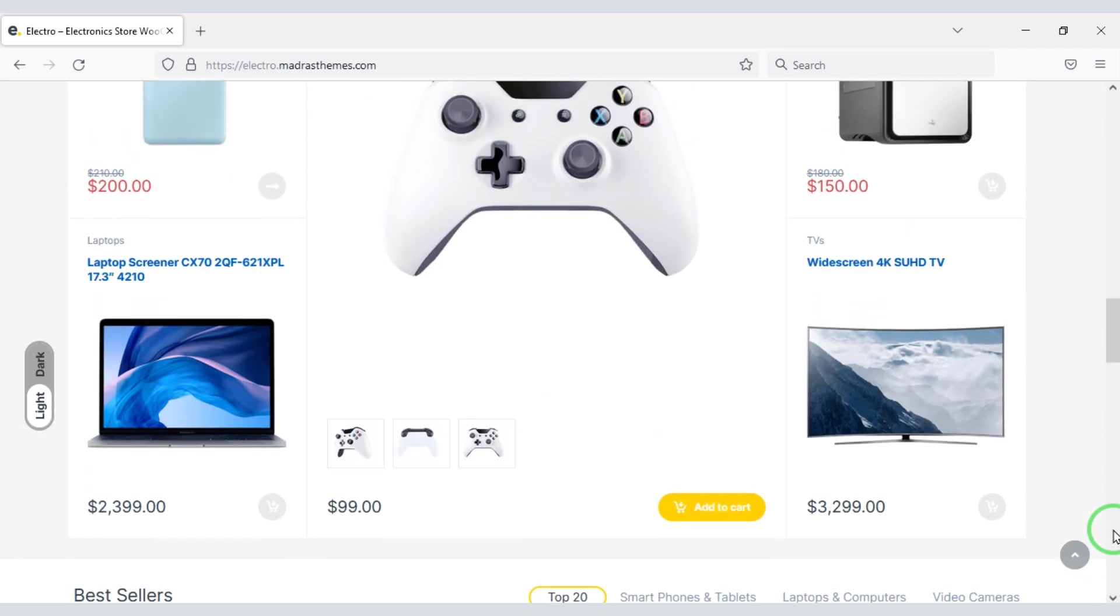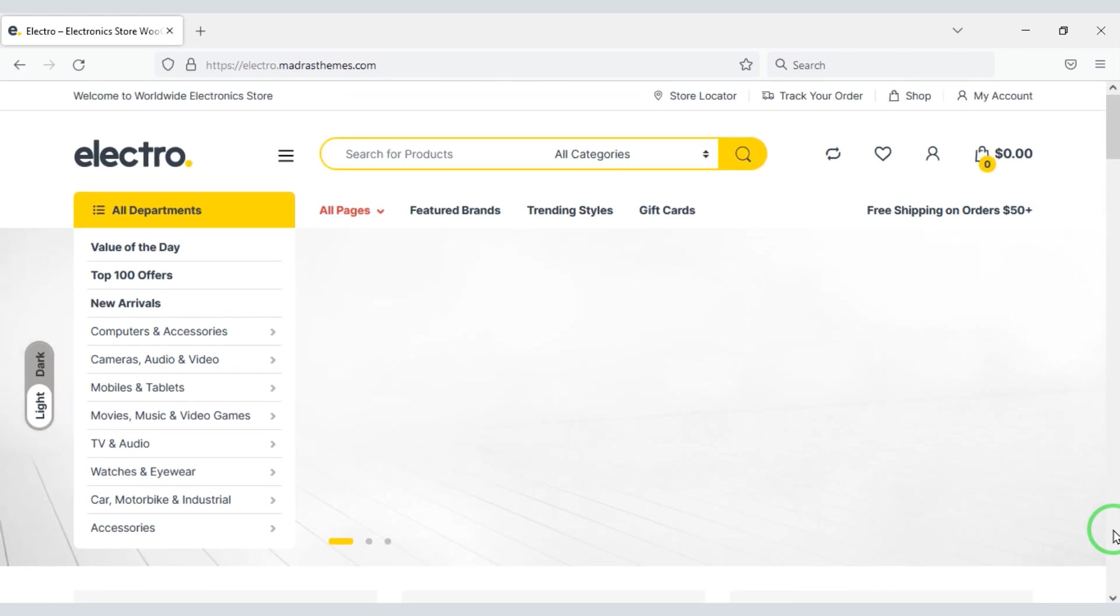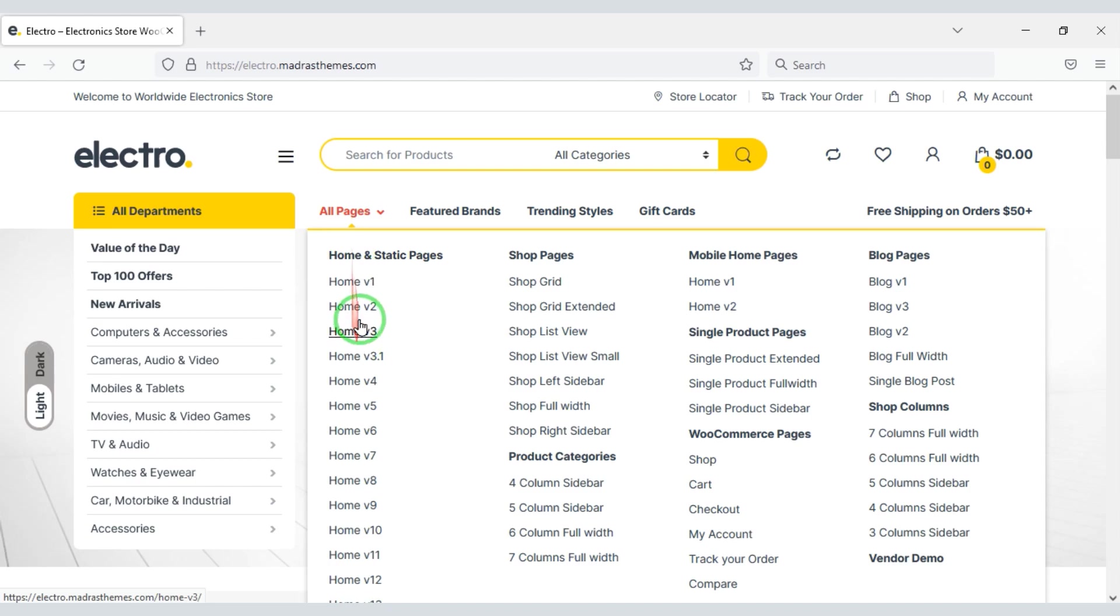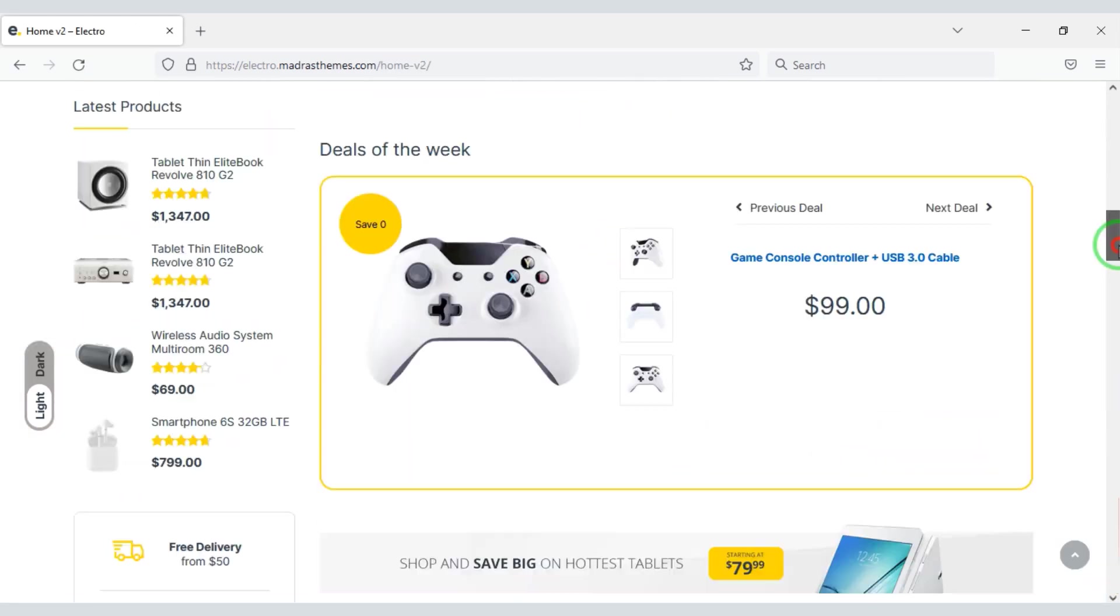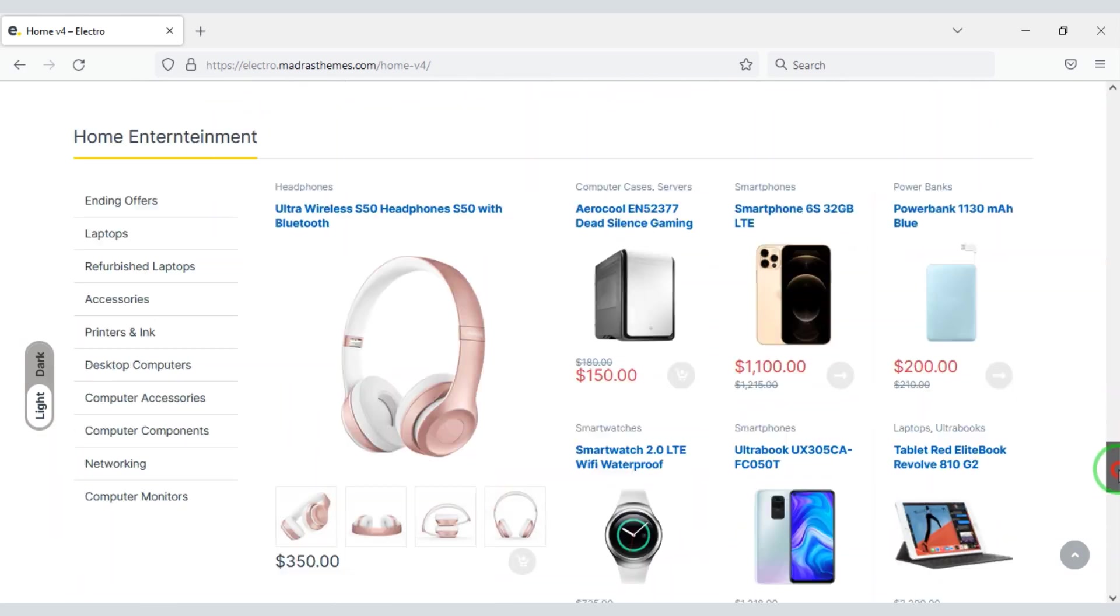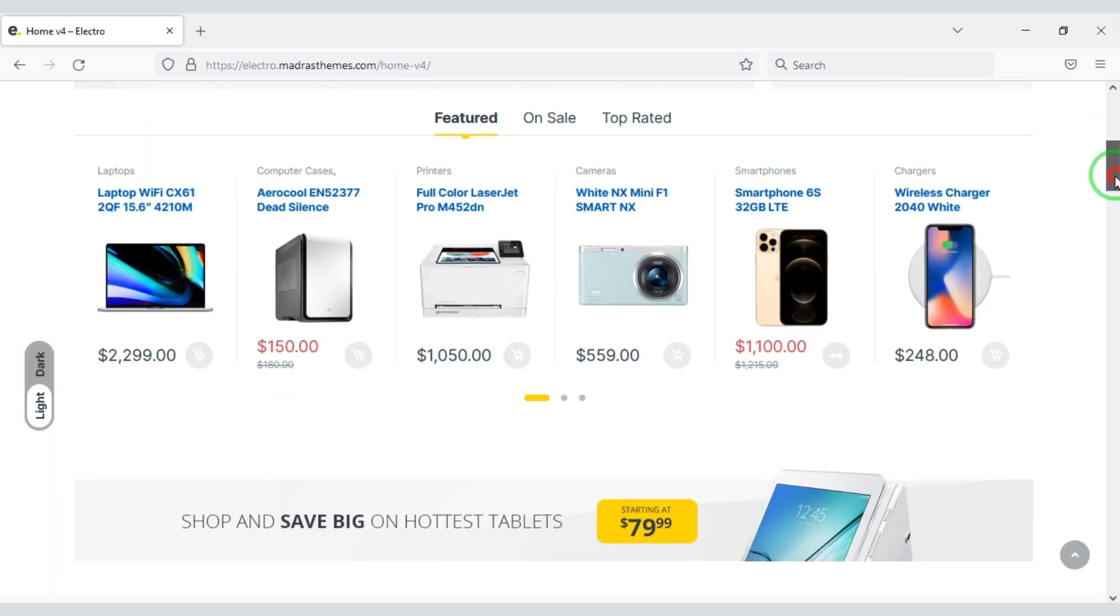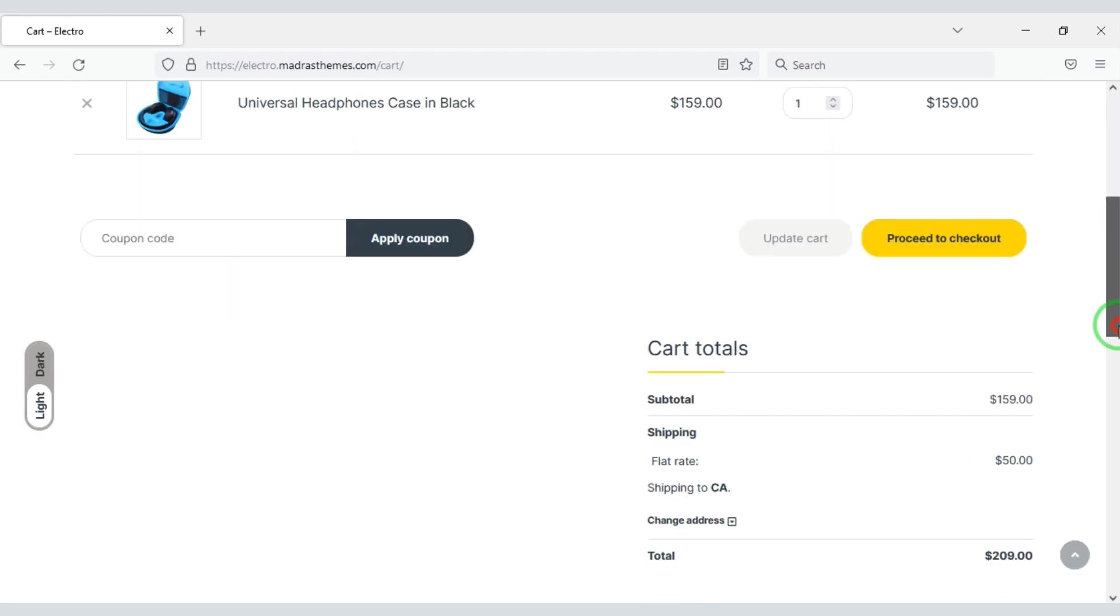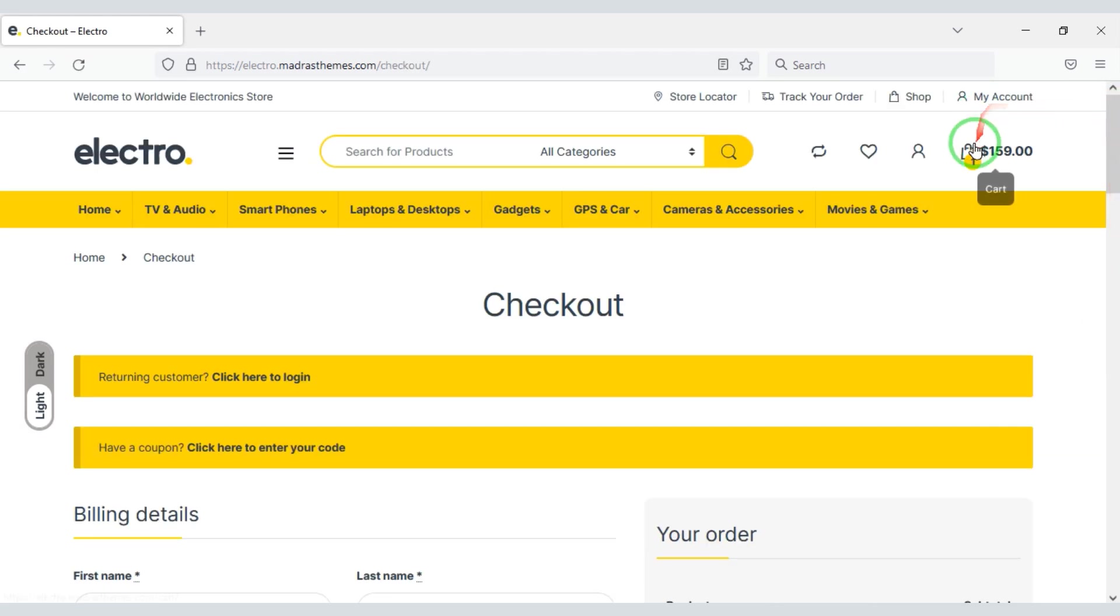Using this WordPress theme, you can easily create a professional electronic product selling website. You will find many professional homepage designs. You can add these designs to the homepage according to your choice. Also, you will get many important functionalities with this WordPress theme.